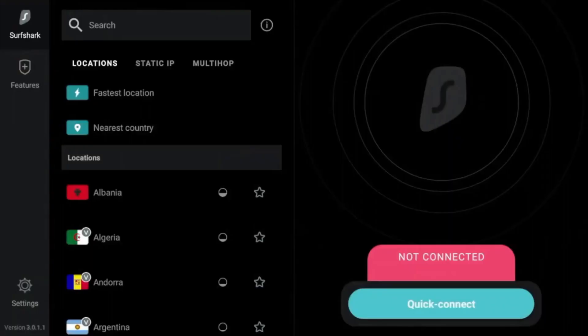After you log in, the app may ask for permission to set up VPN configurations. Simply click OK to allow it.